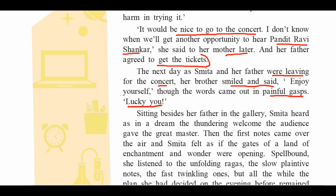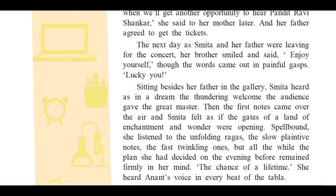Smita decided to attend the concert, and there was something in her mind — a plan. We don't know yet what Smita's plan is. The next day her father and Smita were leaving for the concert. Anant said in a painful gasp: 'Enjoy yourself — lucky you.' Sitting besides her father in the gallery — besides meaning in addition to, next to — Smita heard as in a dream the thundering welcome the audience gave the great masters Pandit Ravi Shankar and Ustad Allarakha.